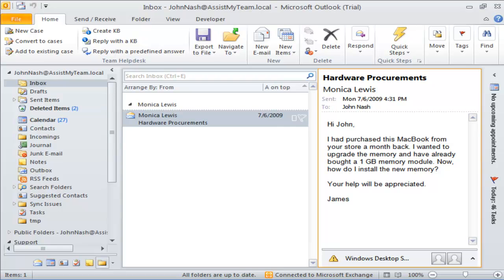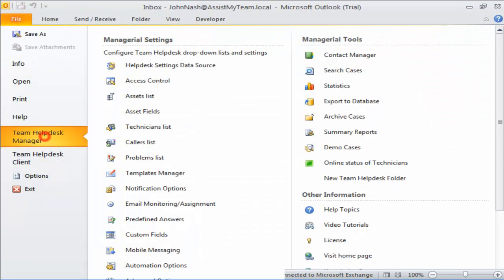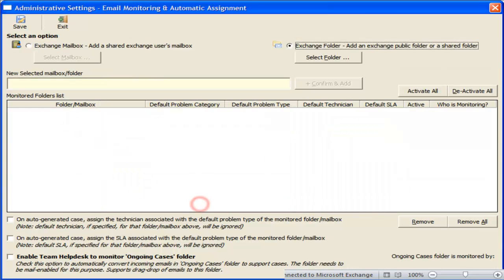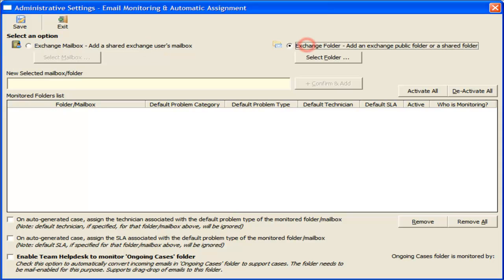To jumpstart use of this feature, go to the backstage view of Team Help Desk Manager and click Email Monitoring and Automatic Assignment. Here you can choose a mailbox or a mail-enabled folder which will be monitored by Team Help Desk Manager to generate cases automatically from incoming emails.